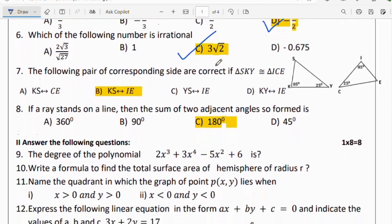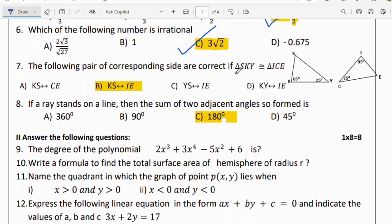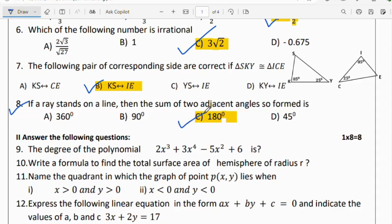Question number 7: identify the correct pair of corresponding sides if triangle SKY is similar to triangle ICE. Option B is the right answer. Question number 8: if a ray stands on a line, then the sum of the two adjacent angles formed is 180 degrees.